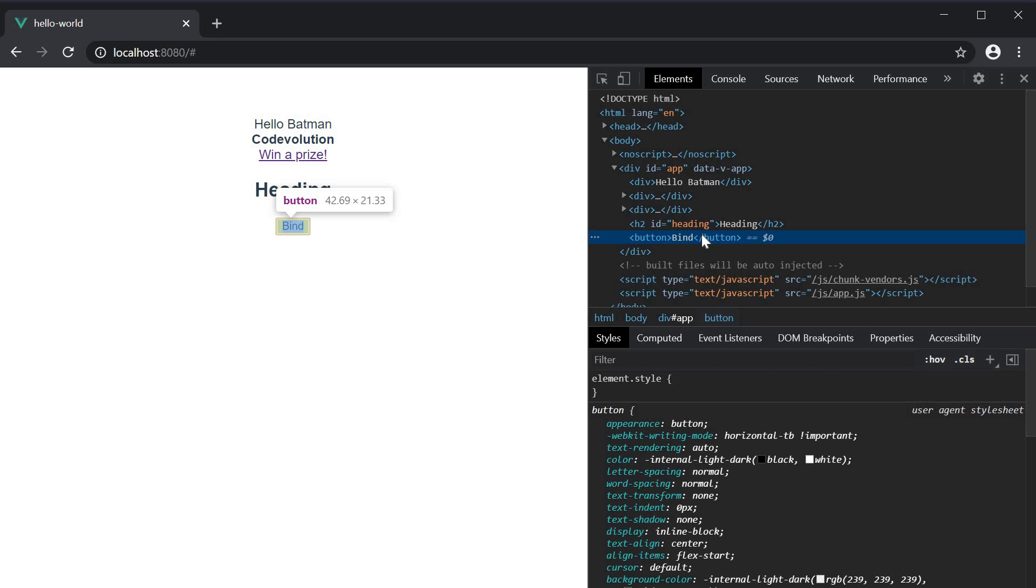So in the case of boolean attributes, where their mere existence implies true, as in the case of the disabled attribute we have just seen, the HTML attribute will not be included in the rendered button element if the is disabled property is false.